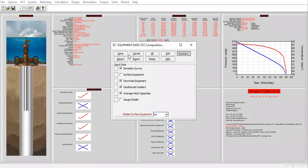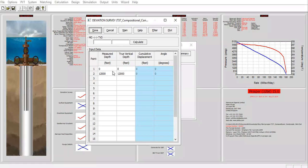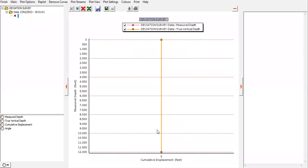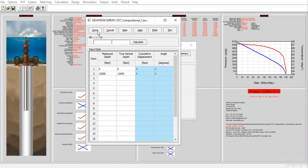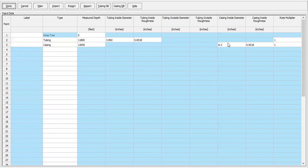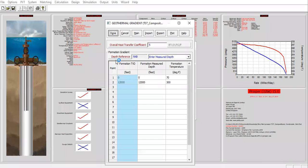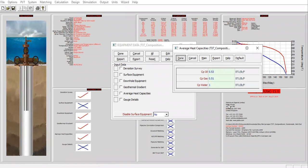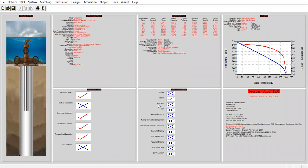Click done and edit to check the deviation survey — it's a vertical well. We can check the plot and confirm it's vertical. This is the well configuration: inside diameter of the tubing, roughness, and casing inside diameter. It's a deep well — the end of the tubing is located at 11,800 feet and the bottom of the casing at 12,000 feet. Then we have the geothermal gradient and average capacities.